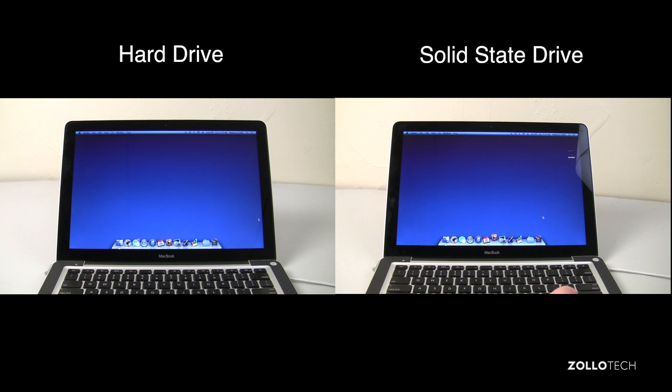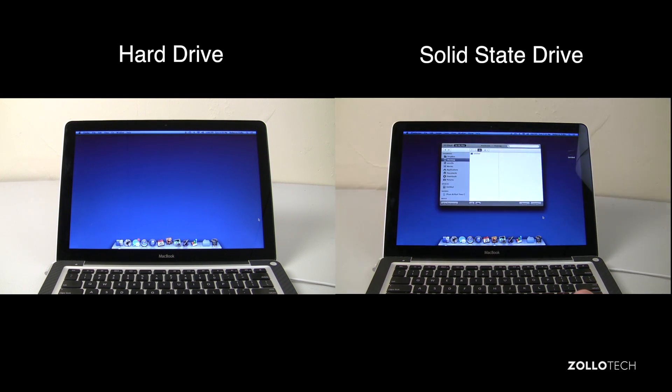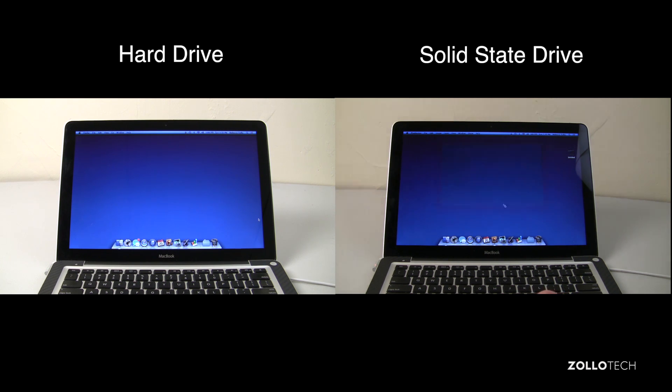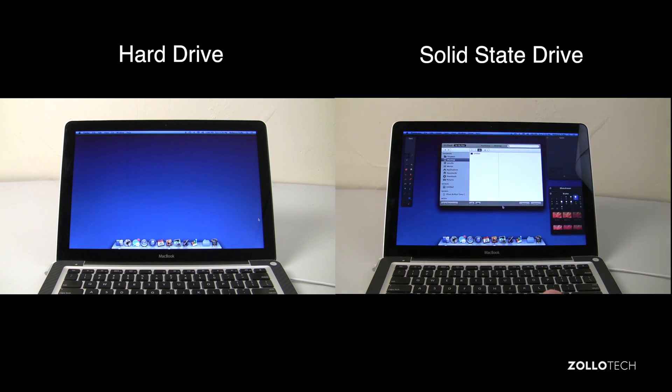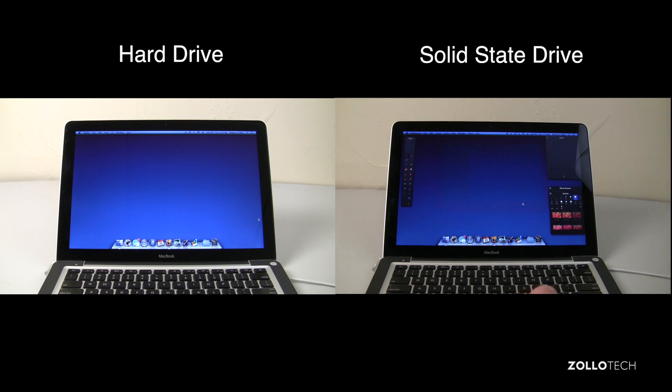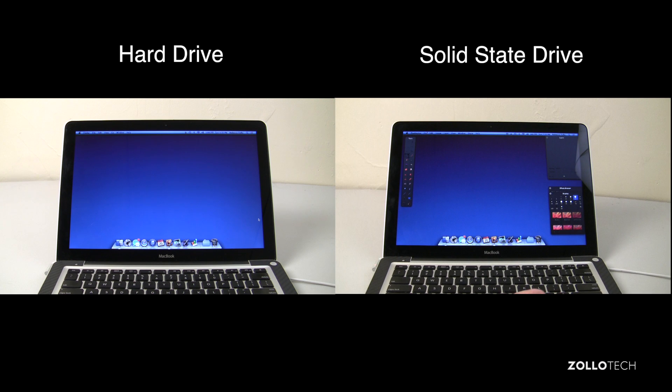Here we're testing Pixelmator, it's an app in the App Store. On the solid state drive it just opened, it's very quick. On the hard drive you'll see it still hasn't opened, so it does take some time actually and it makes a big difference in everyday use.